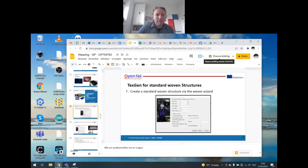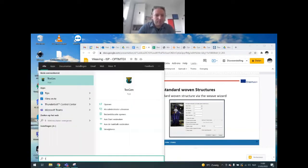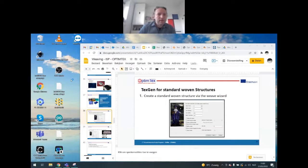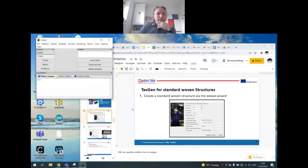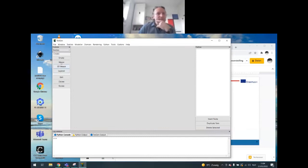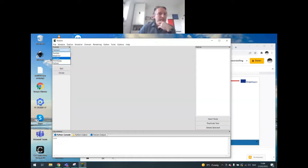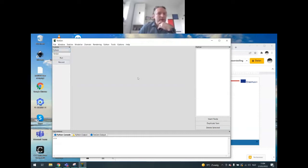I'm a little bit afraid TexGen has on my computer screen quite a small font. If you succeed in installing TexGen and start it up, you should see this. To the left you have controls, some buttons under the textile control. You have the textile control, the modeler, the domain control, the rendering control, and the Python control.